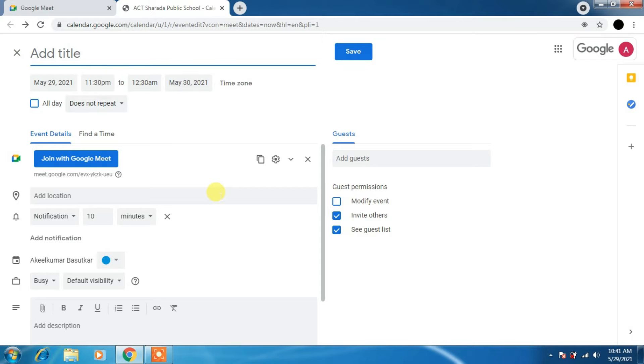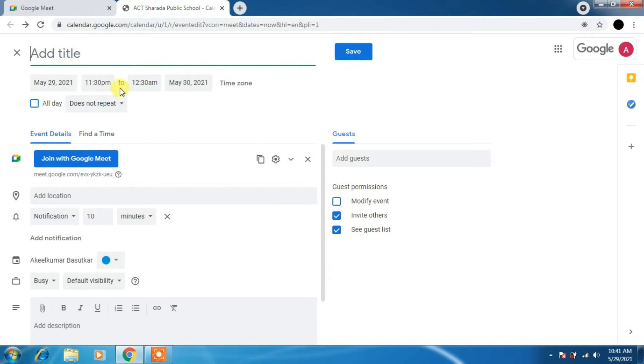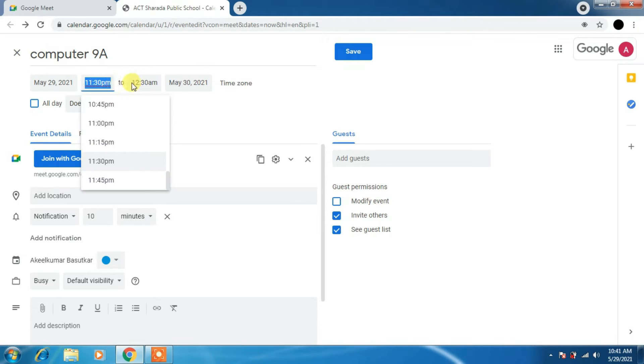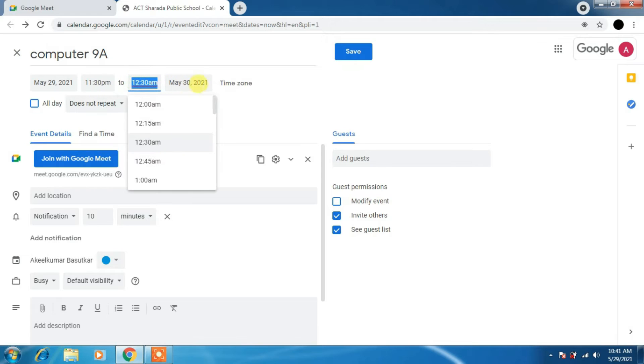Here is the Google Calendar page. Please click block here if you allow, you will get notifications. We have to add a title to your class. For example, I will type computer here. I will take any grade randomly.